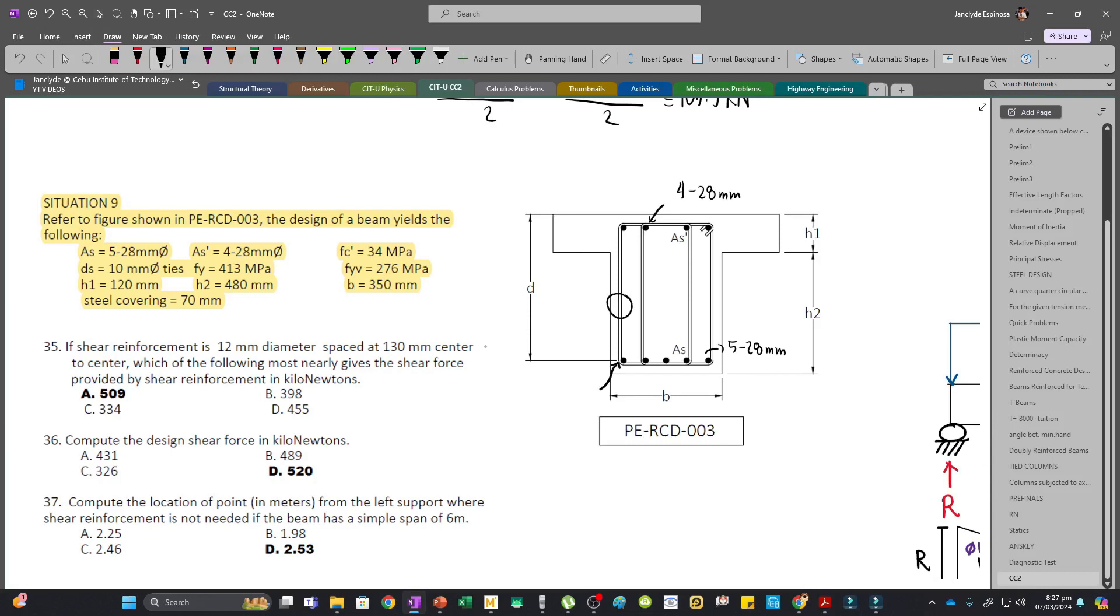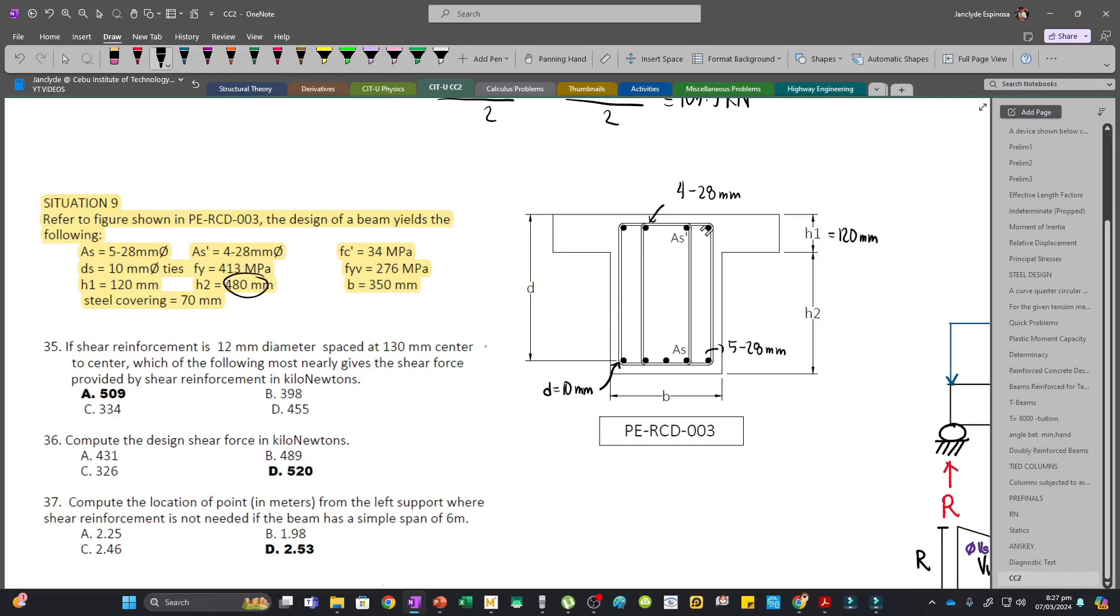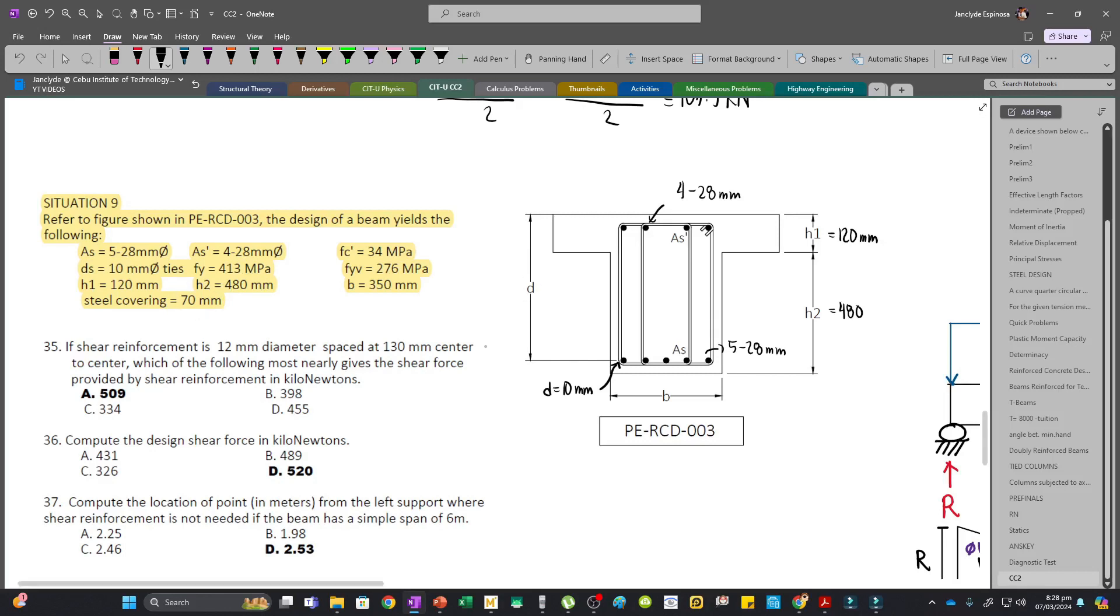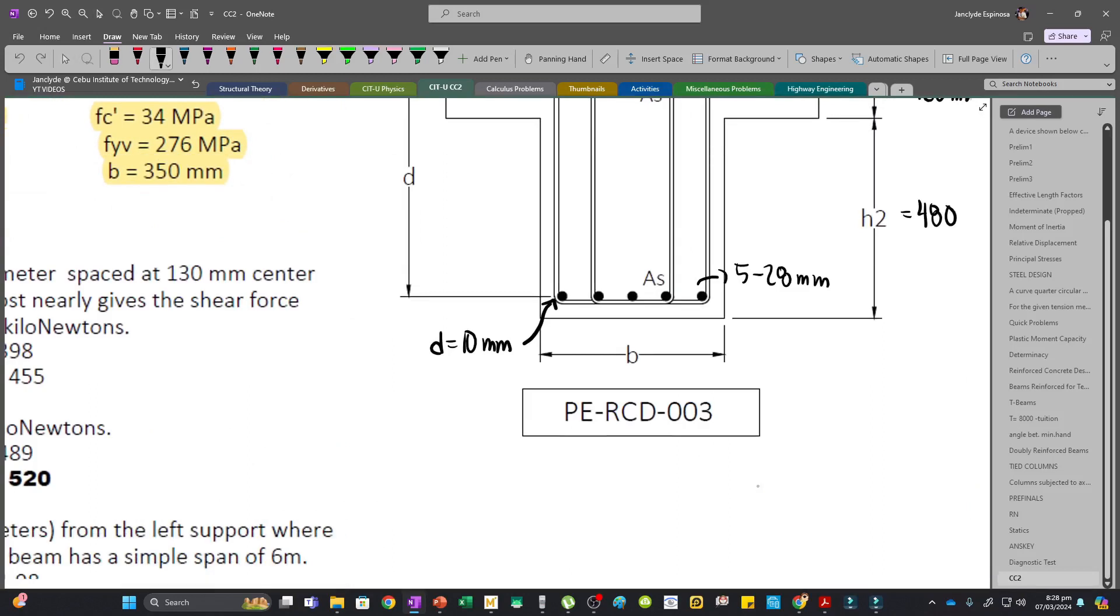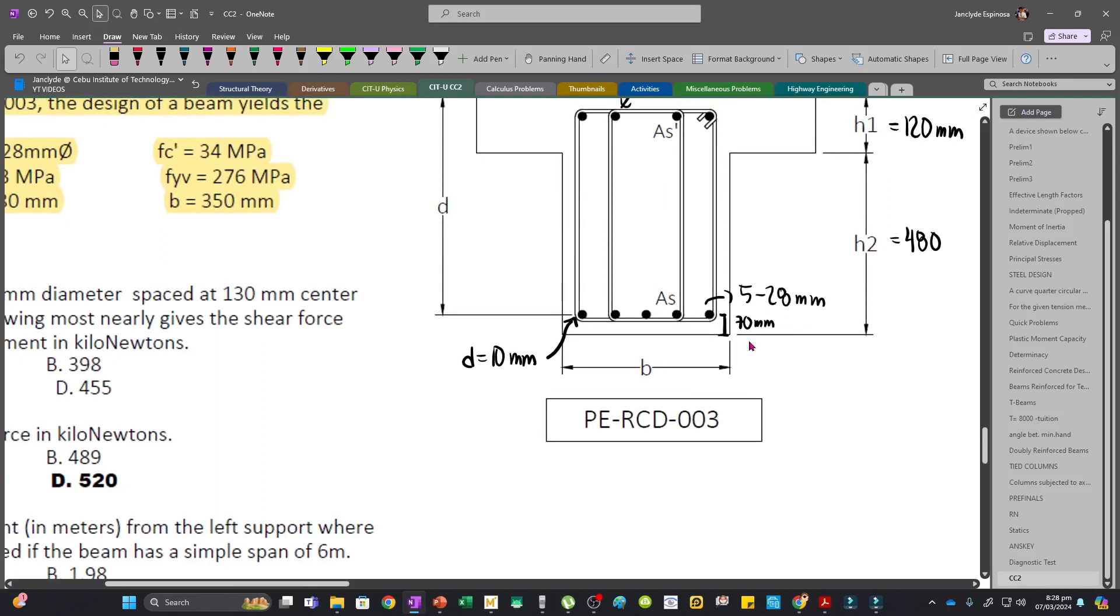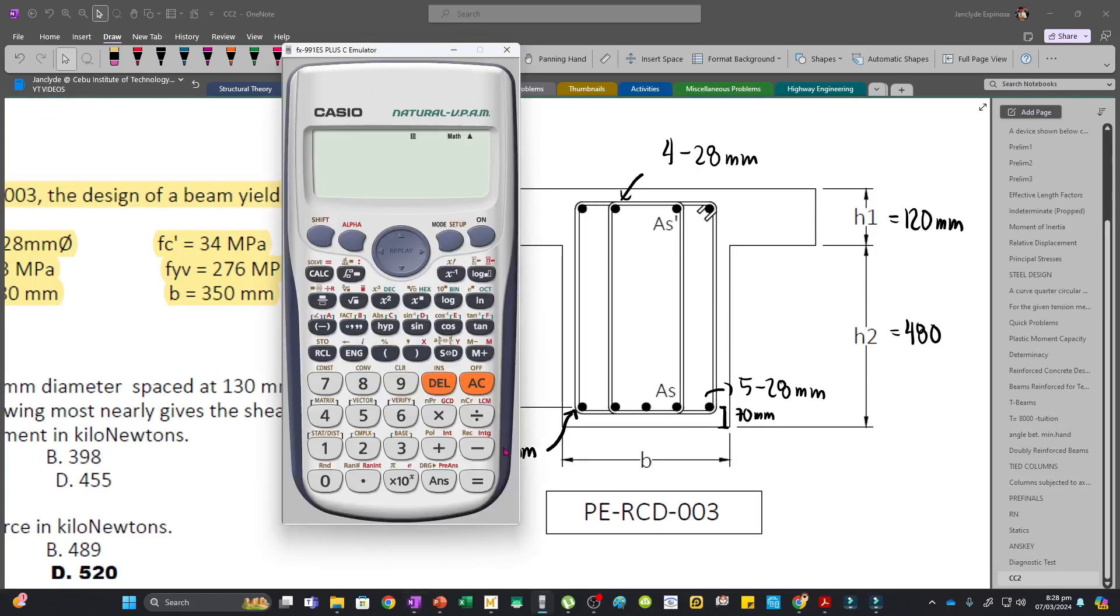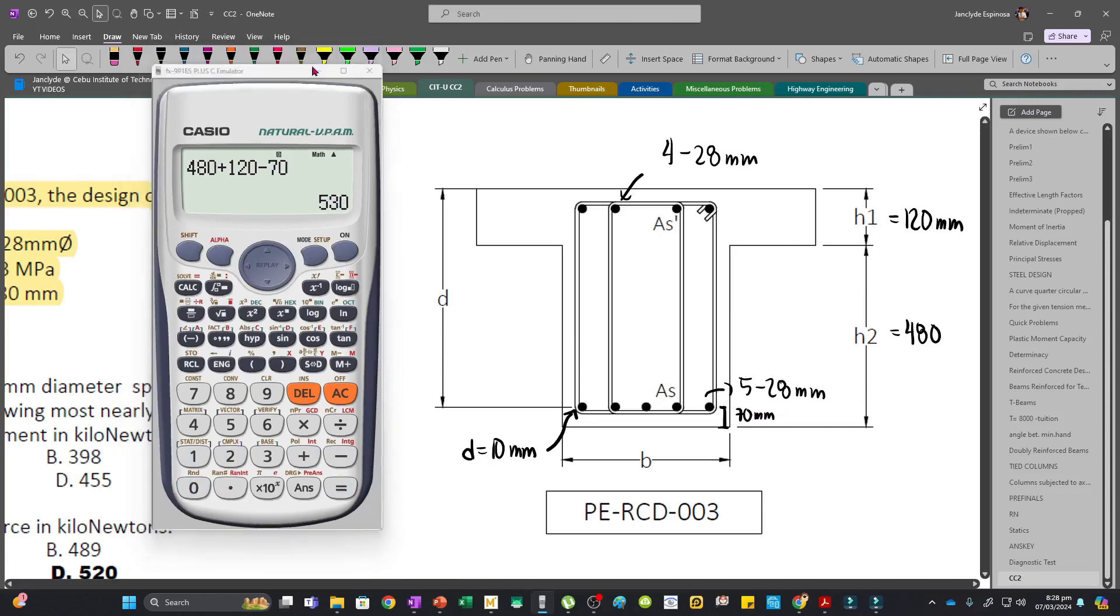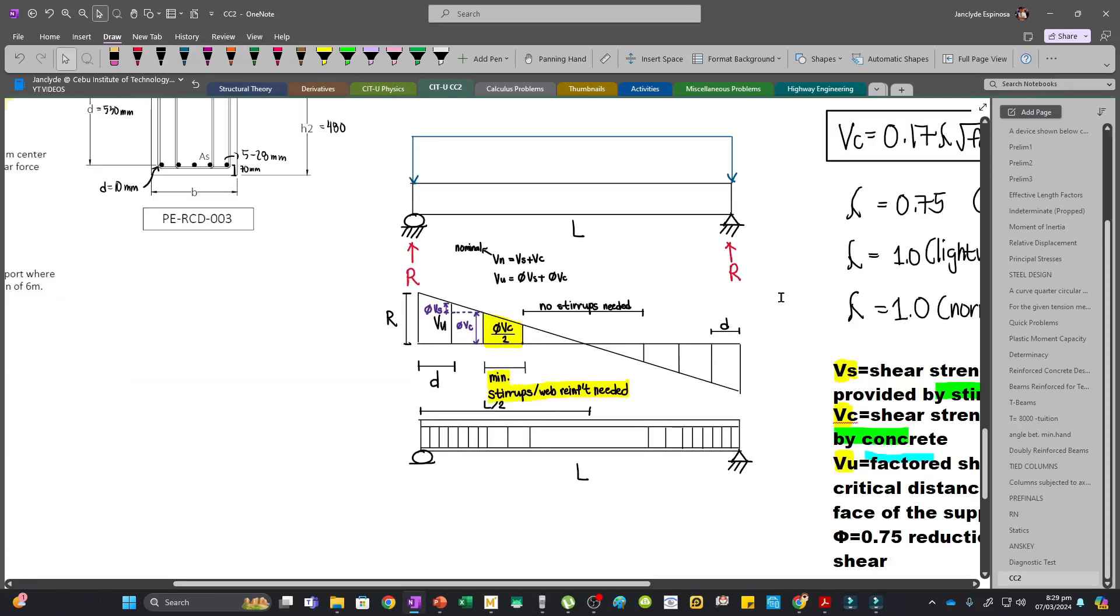The diameter of our ties is 10mm. H1 is 120, H2 is 480. To solve for the depth, we are given the steel covering from the center of this bar to here, which is 70. So our d will be 480 plus 120 minus 70, which equals 530mm.